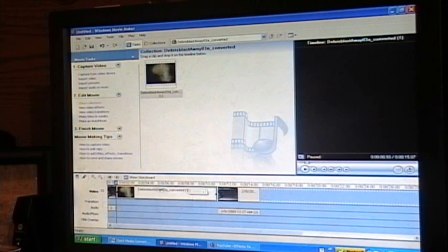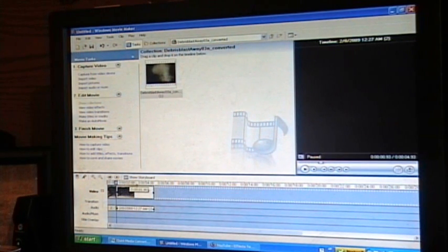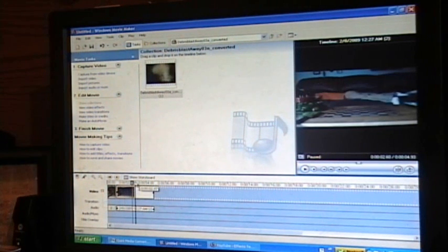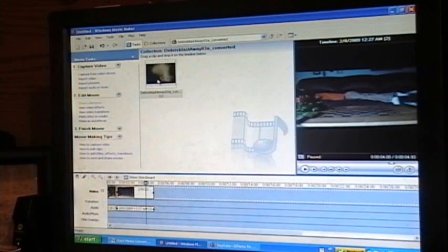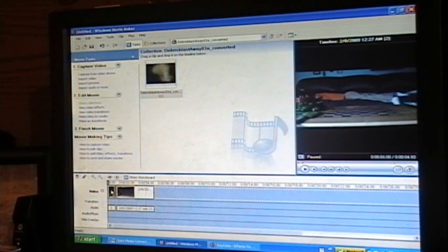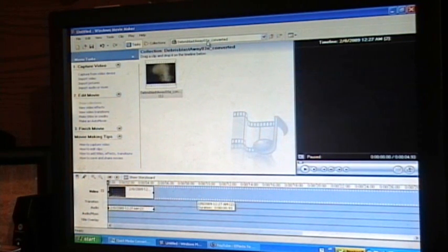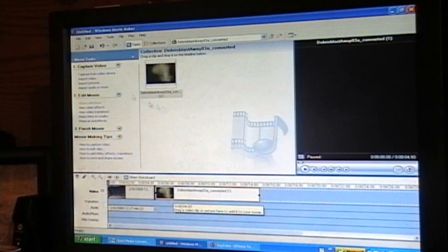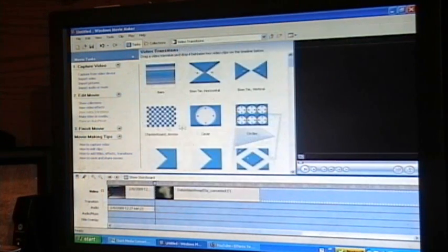Now, you are also going to want to make sure that you make the clip as long as you want the effect to last. So, I'll probably want it to last the entire thing just so I can have all the smoke and stuff. So, put your clip on the timeline and then you go to your transitions.